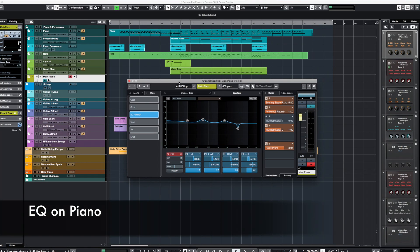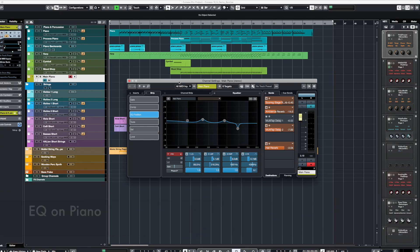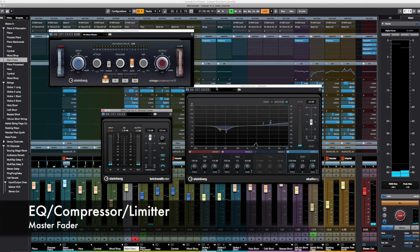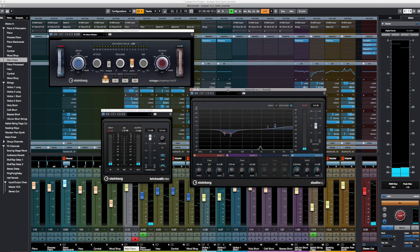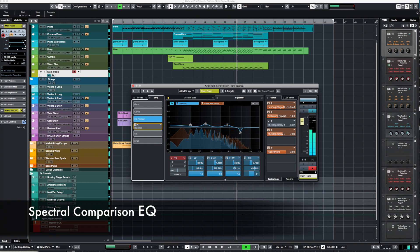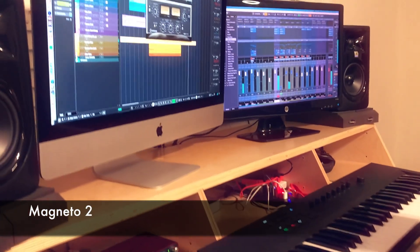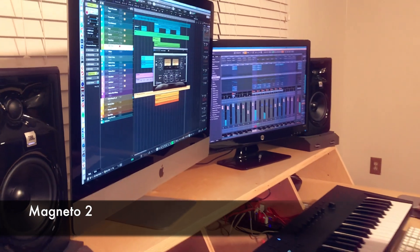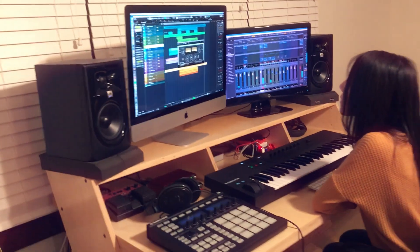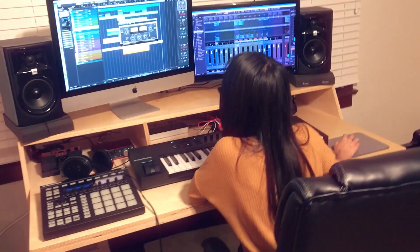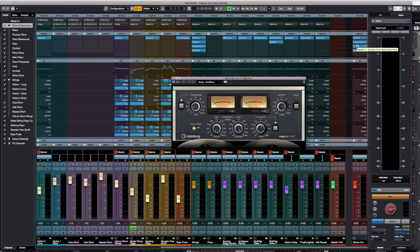I wanted to make the piano a bit warmer and thicker and the strings a bit brighter. Finally, I added an EQ and a compressor to the master fader. A great new feature in Cubase 10.5's EQ is that it allows you to see the frequency spectrum of another track in the background as a reference. I also added Magneto 2 on several tracks. This is one of my favourite plugins in Cubase because it adds a nice analog sound, which can be really helpful for samples and synths.